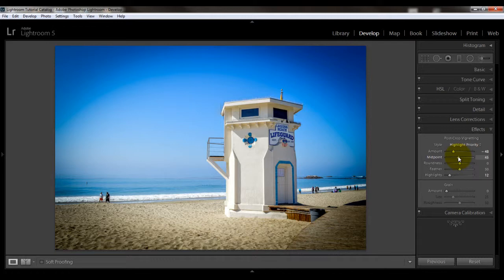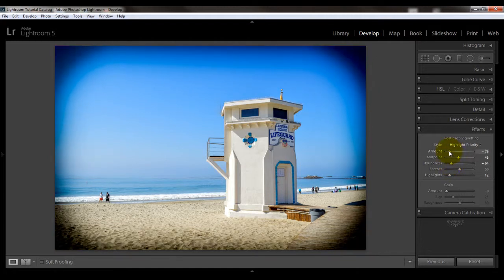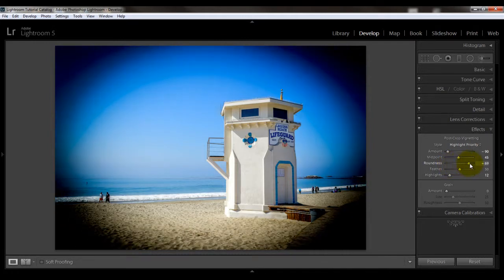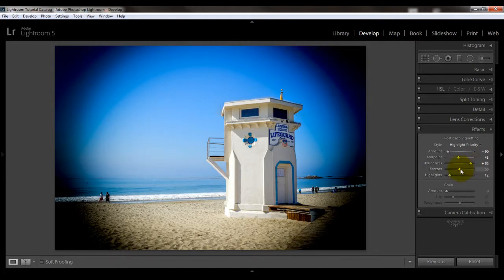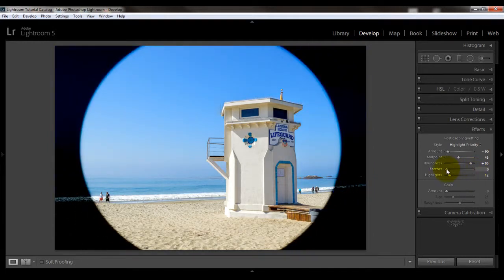You can make your vignette more oval or circular by adjusting the roundness slider. Lower numbers make it more oval — move it to the left for oval, move it to the right for more circular. And then you can use the feathering slider to adjust the softness. Moving it to the right makes it softer, and moving it all the way to the left makes it harder.